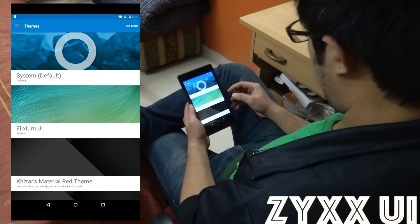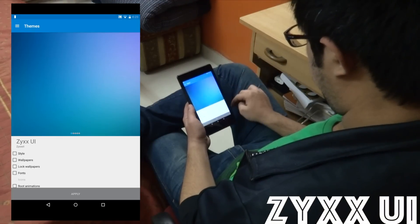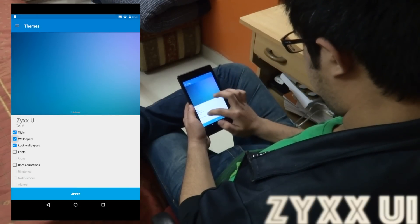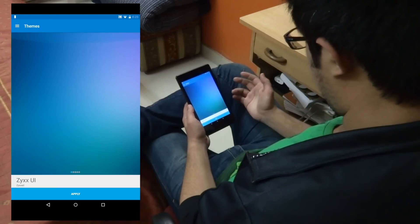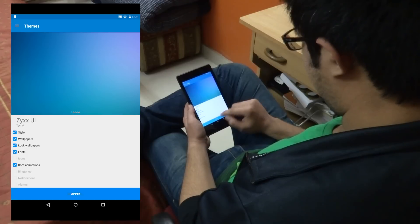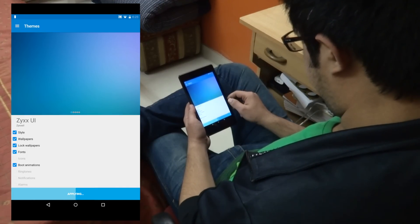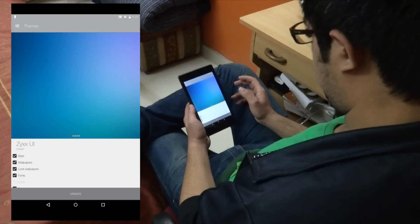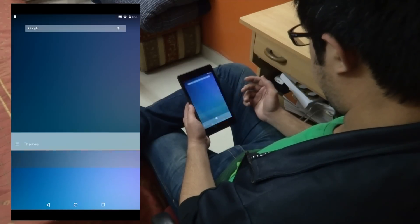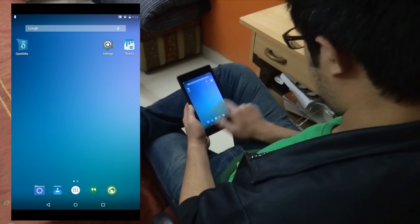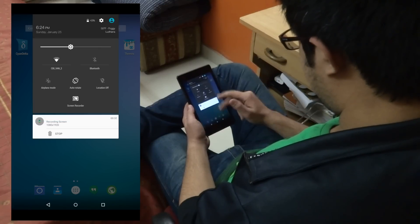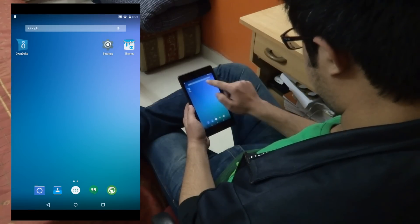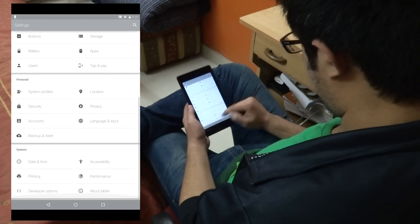So to start off, coming up at number 1 is a theme called ZYXXUI, and it's probably my favorite theme on the whole list. As of right now it can theme the style, the wallpapers, the lock screen wallpapers, the font, and the boot animation. This is actually a very light theme and it's not overly intricate by any means — it's very, very minimal. One of the best elements in the whole theme is actually the font. The typeface of this theme is awesome. I absolutely love the thin font style and it makes the theme look a lot better, as you guys can see right here.